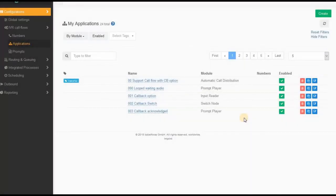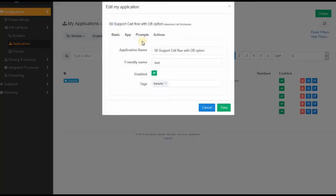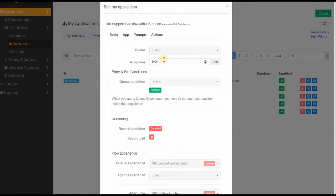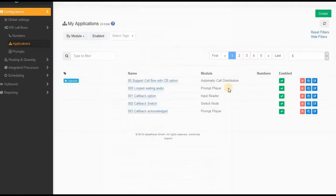First, make sure you know at which point you want to offer the customer to have the callback. First, create your application module automatic call distribution. There is nothing special in here, only make sure you have connected to a loop waiting audio. That's the really important thing, because on this little prompt where the customer hears the music while they're waiting.